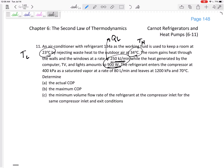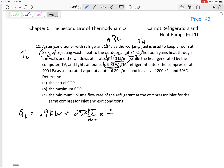Those units need a little massaging. QL is going to be 0.9 kilowatts plus 250 kJ per minute. Since a kilowatt is a kilojoule per second, I divide 250 by 60 seconds to convert to kilowatts. Both are now in kW, giving QL = 5.067 kilowatts — that's the heat we need to absorb from the room to maintain its temperature.